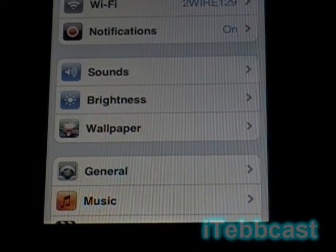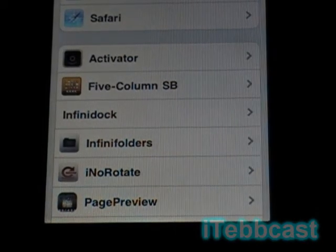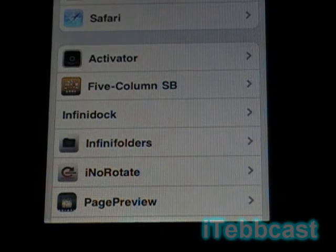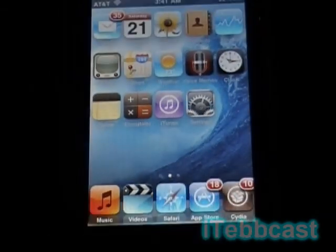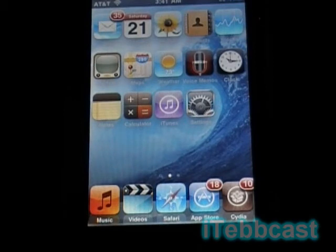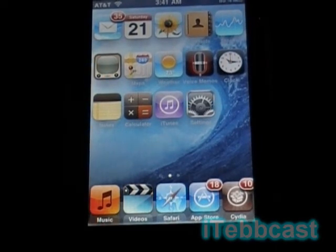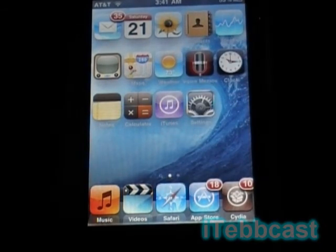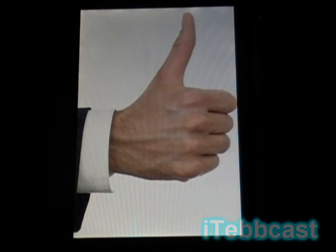You can find Infinidoc in Cydia — for this tweak you do need a source, and I'll be posting two or three sources in the description below. For Backgrounder, you do not need a source. For InfiniFolders, I'll double-check and post that info in the description too. Be sure to thumbs up this video, leave a comment below, and don't forget to subscribe. This is itepcast signing out.